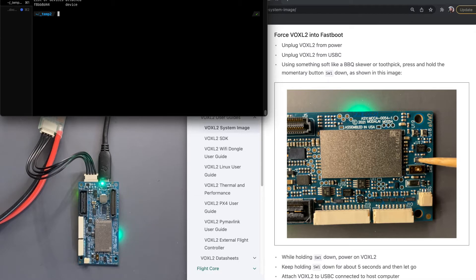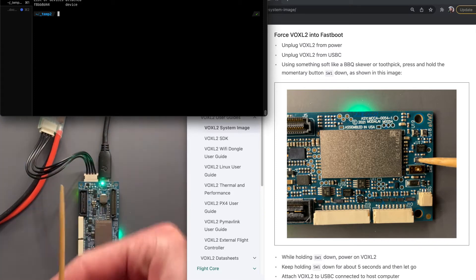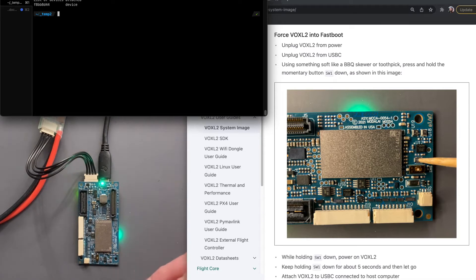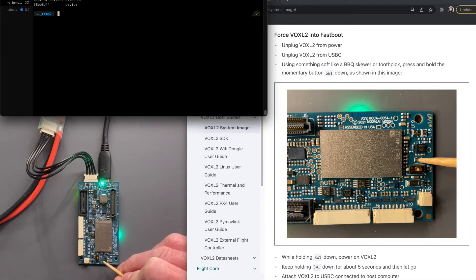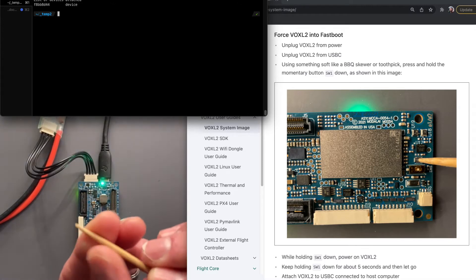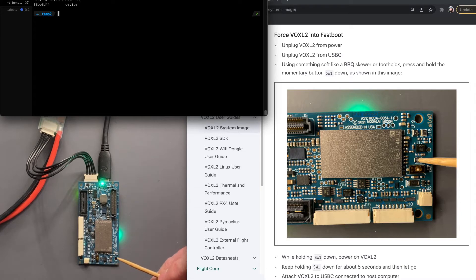And we're going to force it to boot up into fastboot mode. So what we're going to use is something like a barbecue skewer. We're going to be pressing a little button down here, SW1, Switch1. It's pretty hard to press, but using something soft like a barbecue skewer or toothpick will prevent you from doing something nasty to the board.